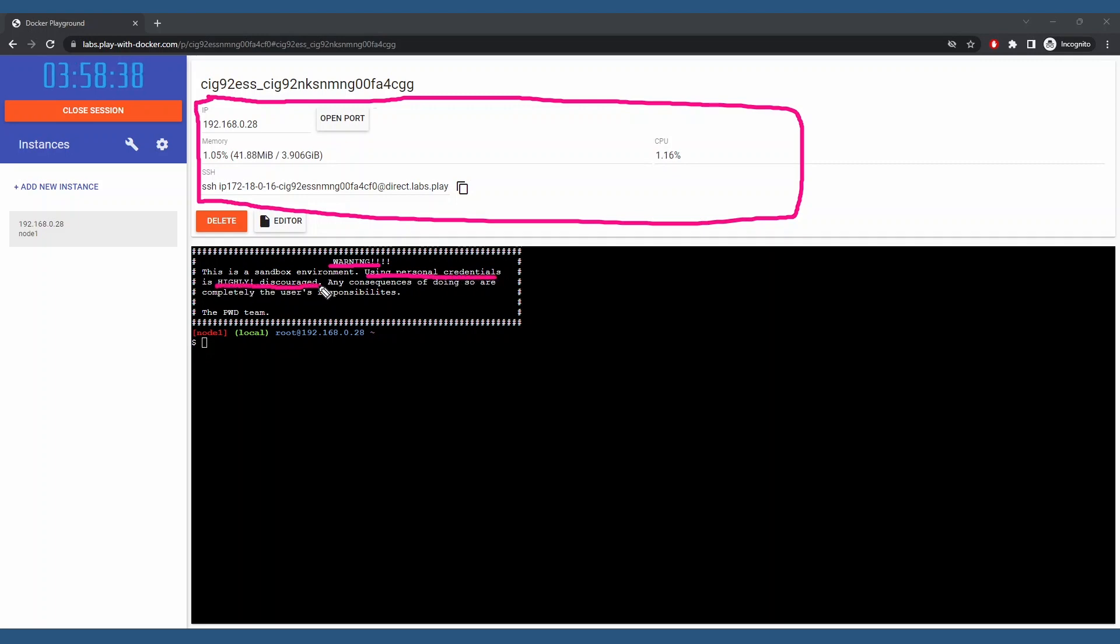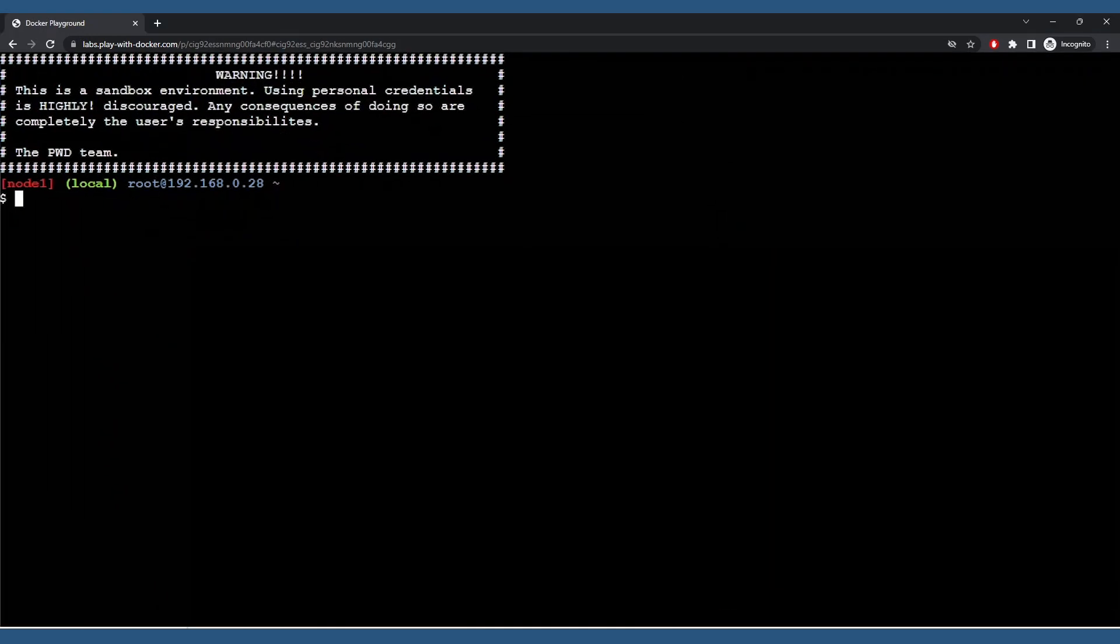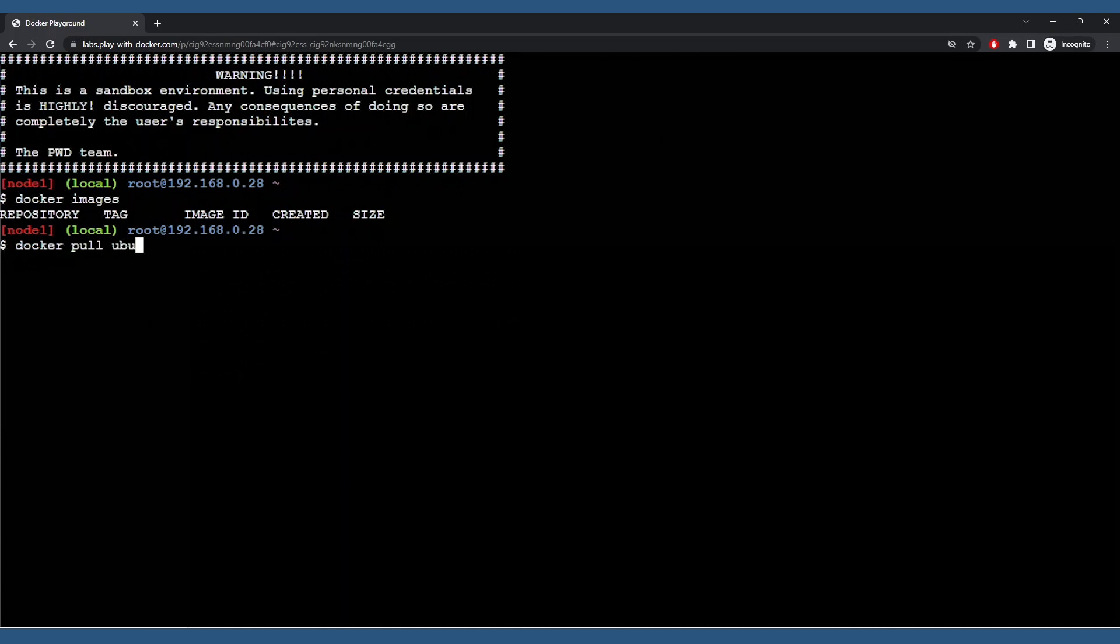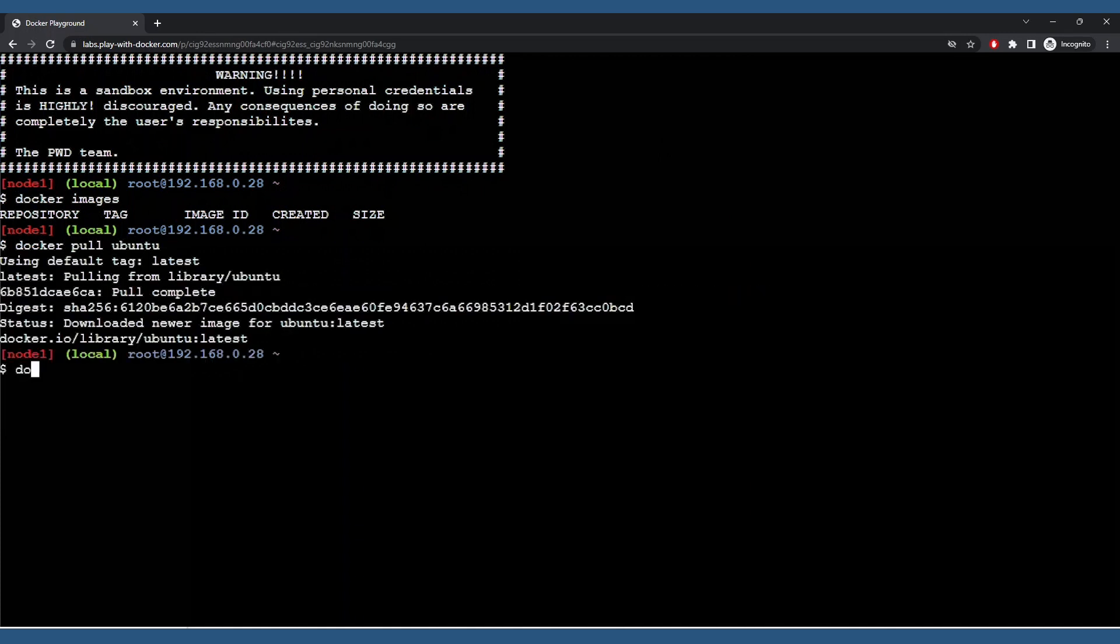Now we can start playing with Docker. Notice we have no images yet. Let's run an Ubuntu container as an example. We'll do a Docker pull. And now we have that image downloaded.